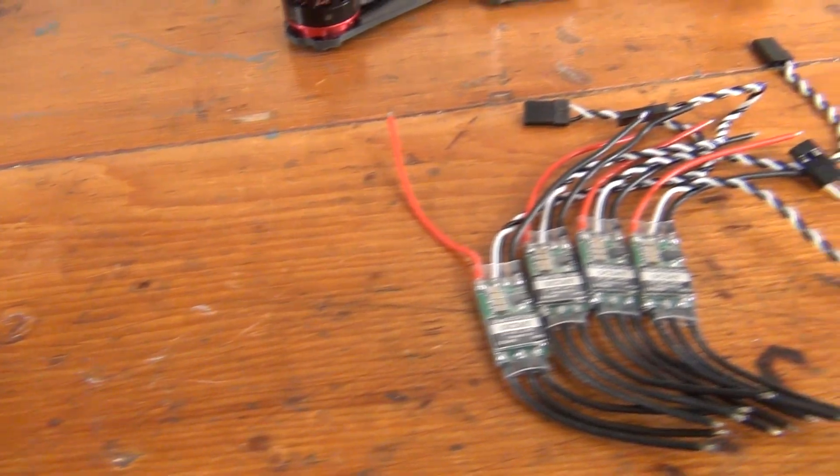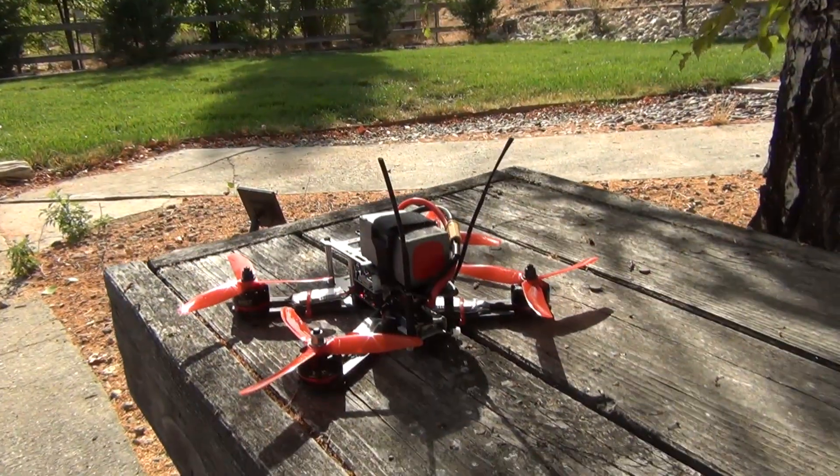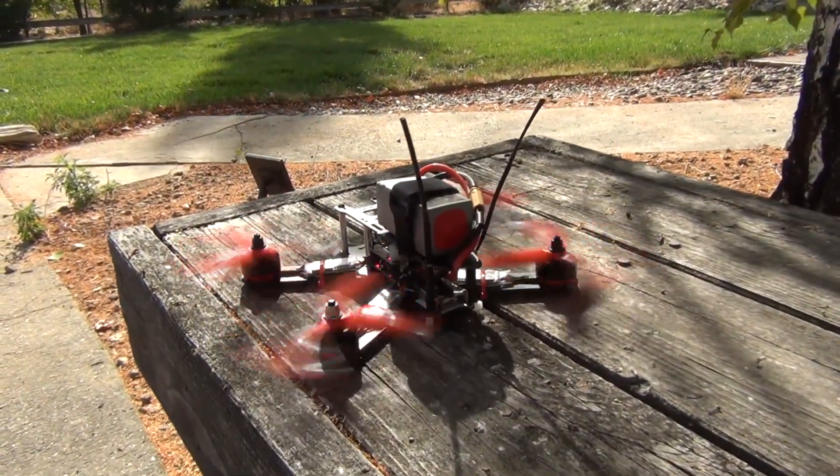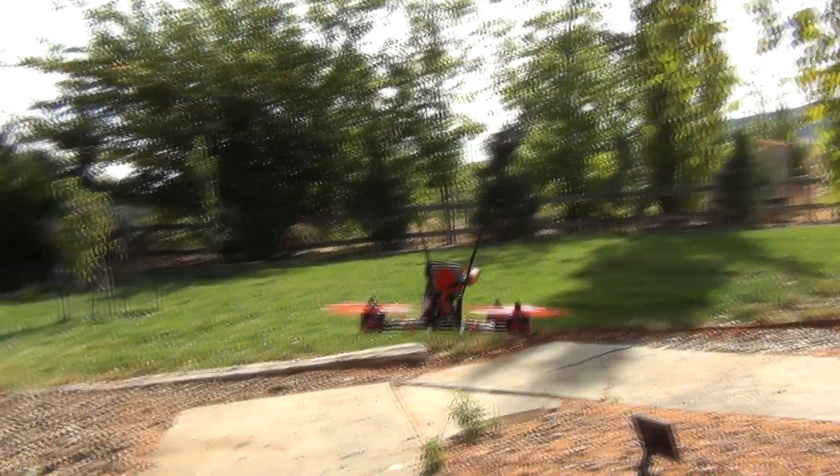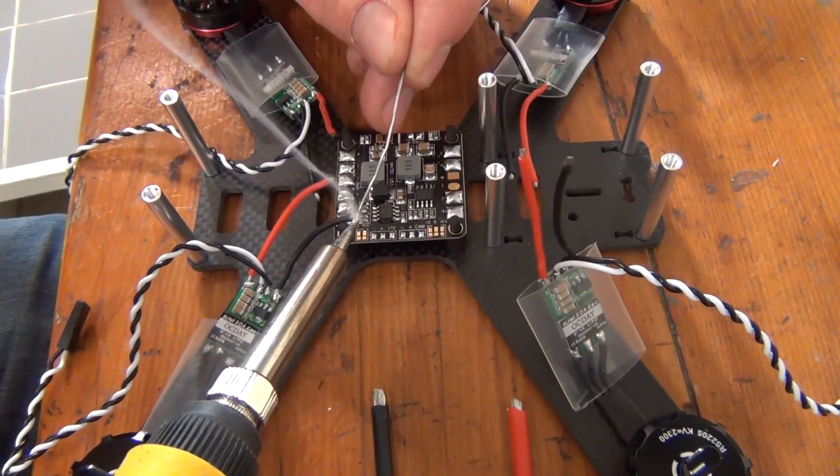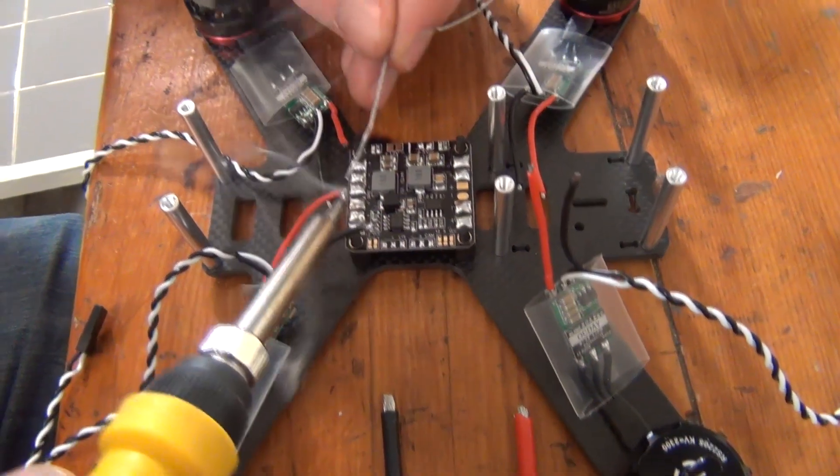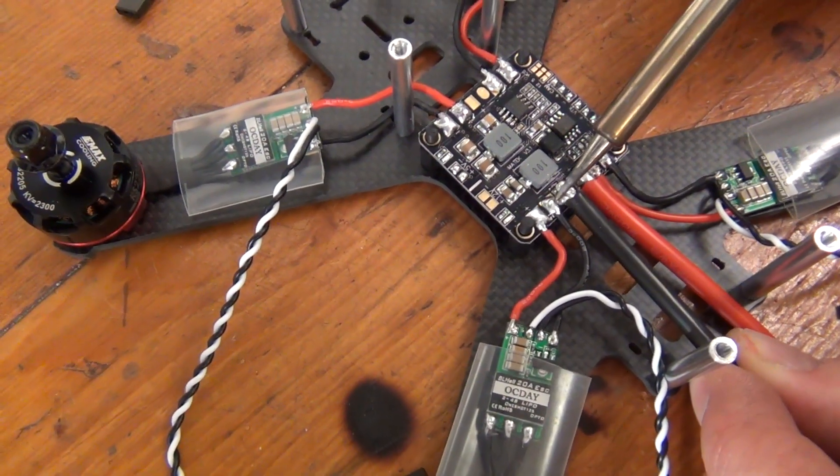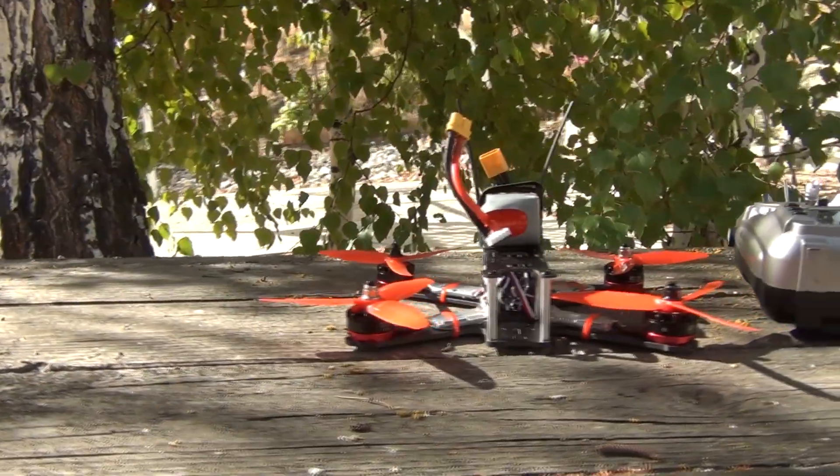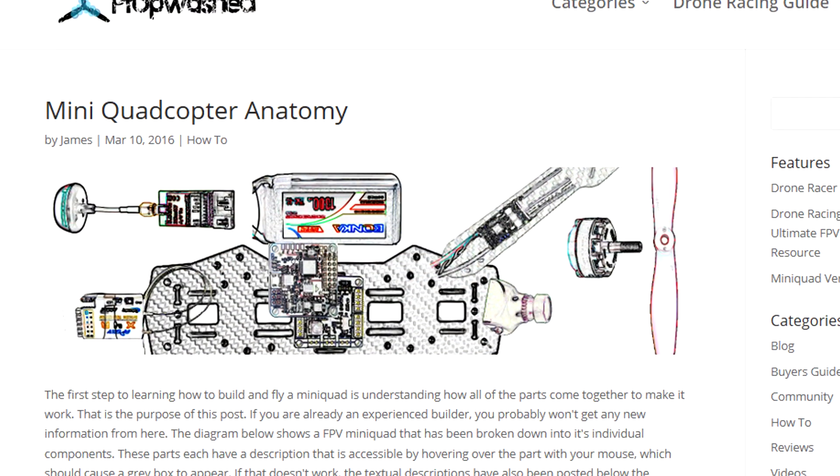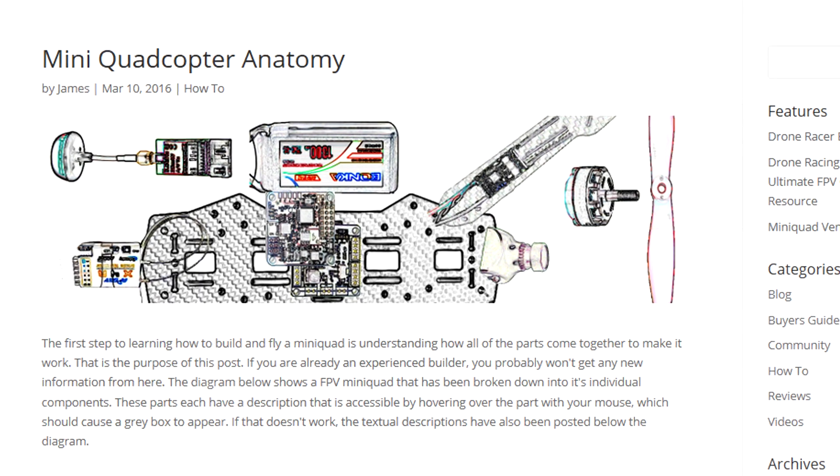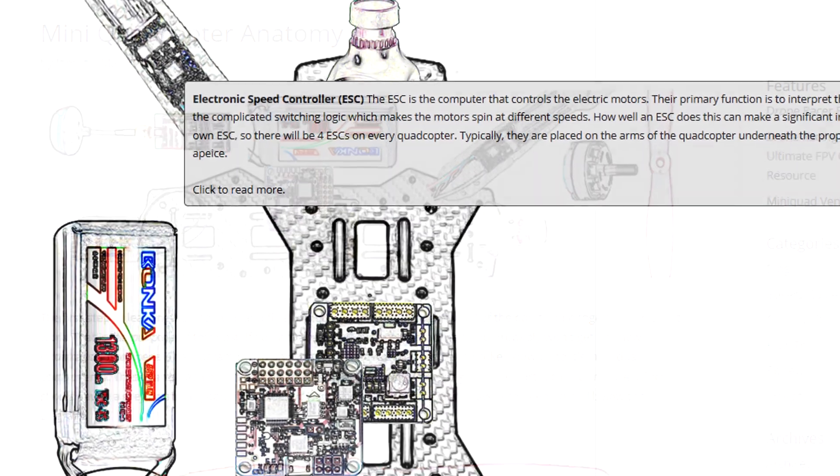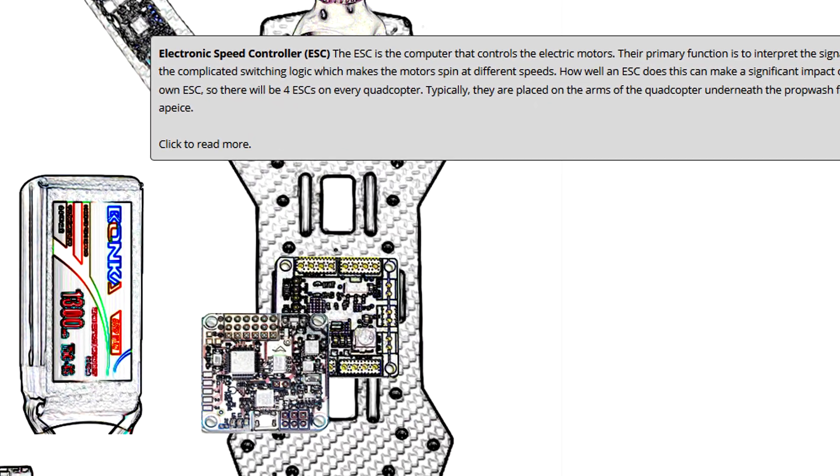The ESCs receive data from the flight controller and send commands to the motors to control the speed at which they turn, just as the name implies. We power them by hooking them up to the PDB, which is connected to our battery, which supplies power to all the components on our quad. We have a whole article dedicated to quadcopter anatomy on propwashed that can help you understand the workings between each of the components.